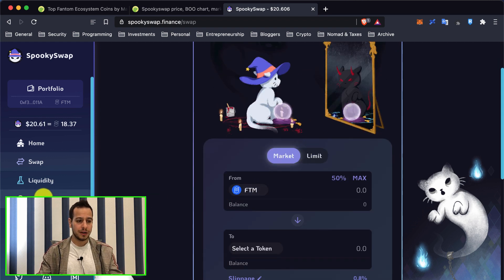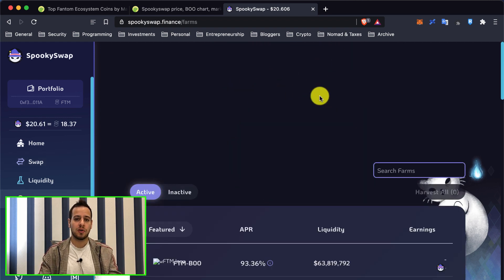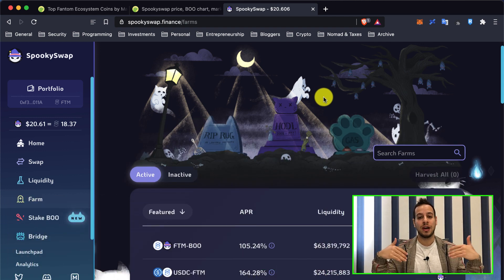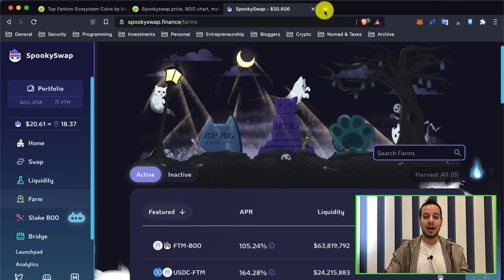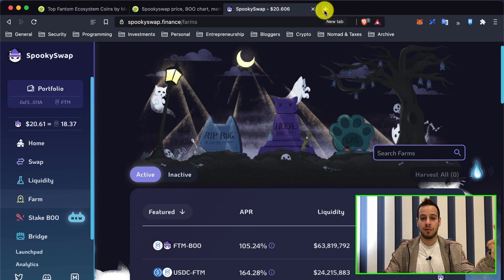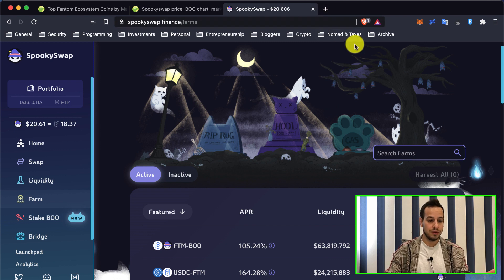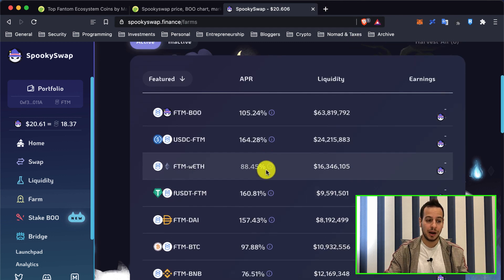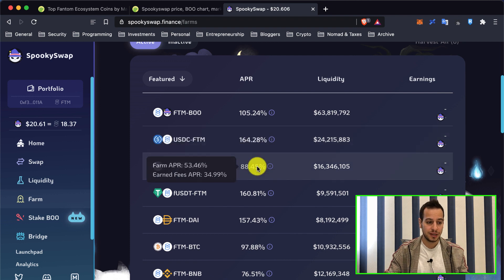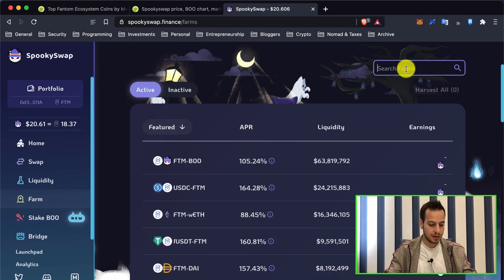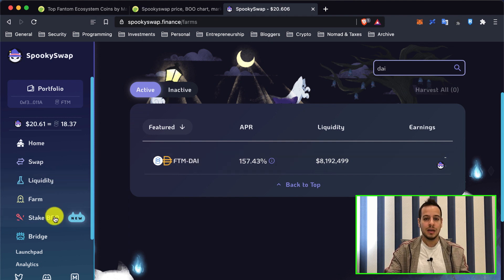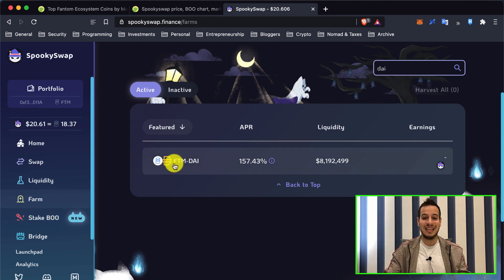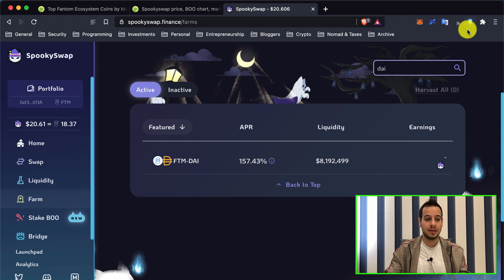You can swap tokens, you can do farming. Of course, it's a new blockchain and they want to attract more liquidity from other chains like Binance, Ethereum, Polygon, Avalanche, so they offer nice APRs - 141%, 164%. You can even stake DAI and stablecoins like Phantom DAI. You have a lot of nice yields.